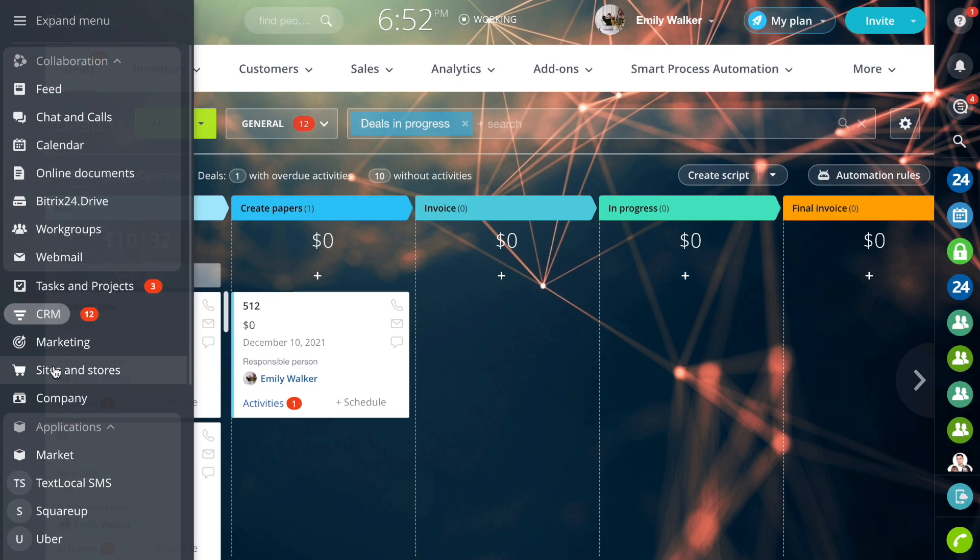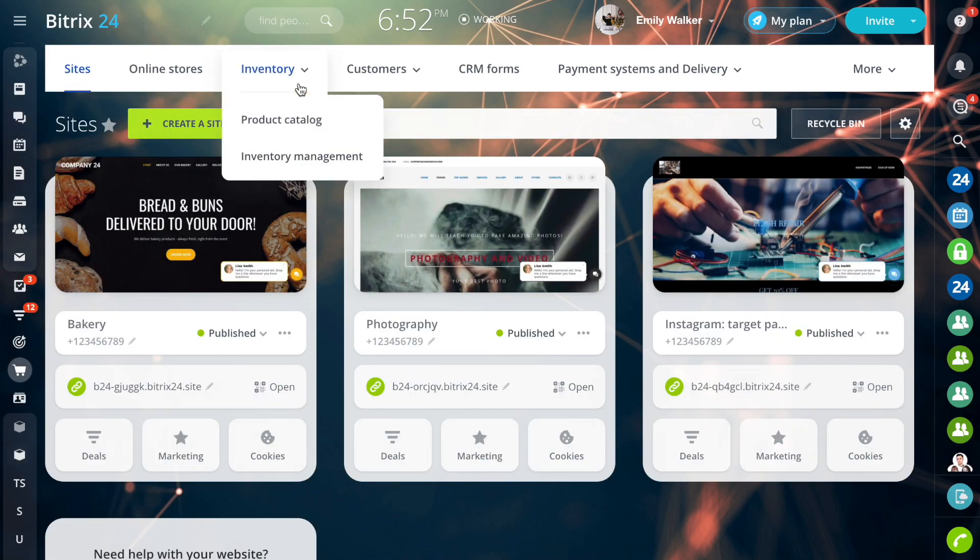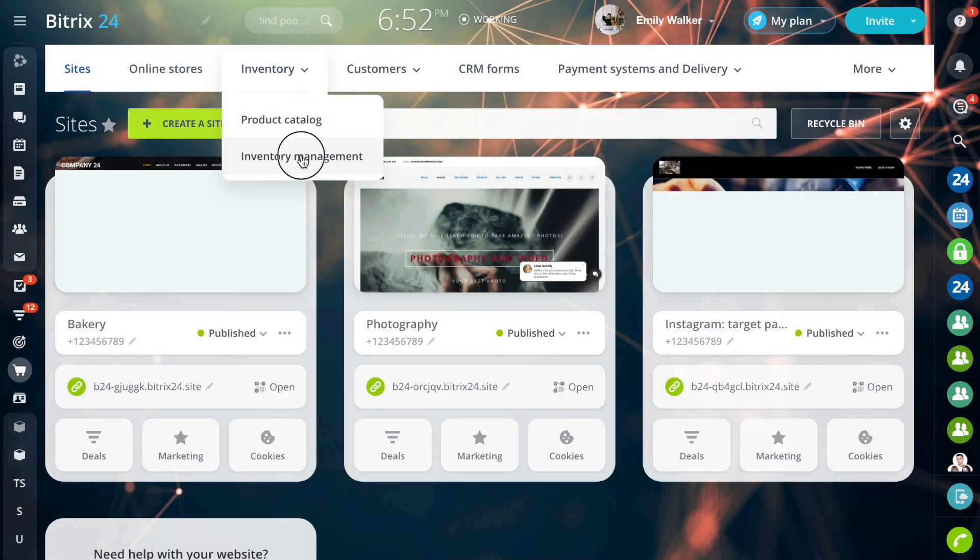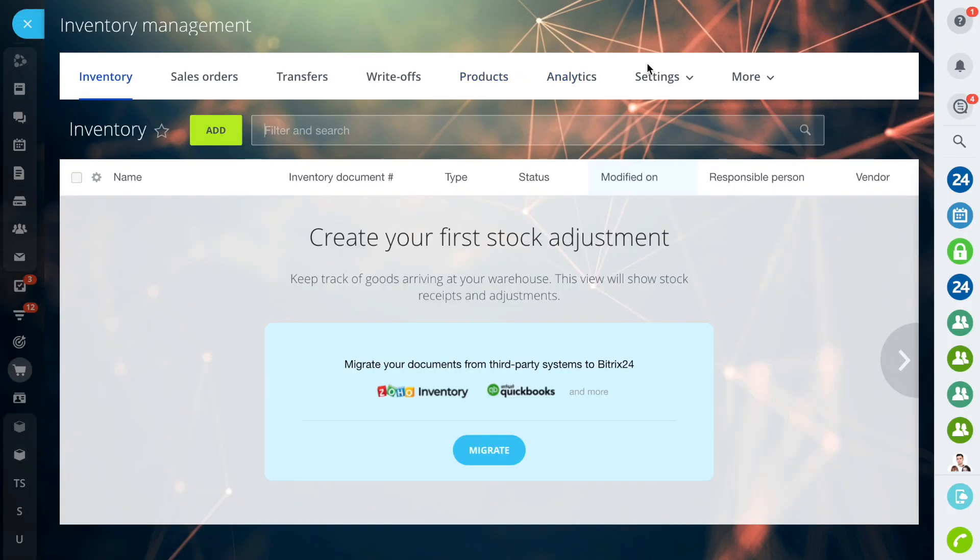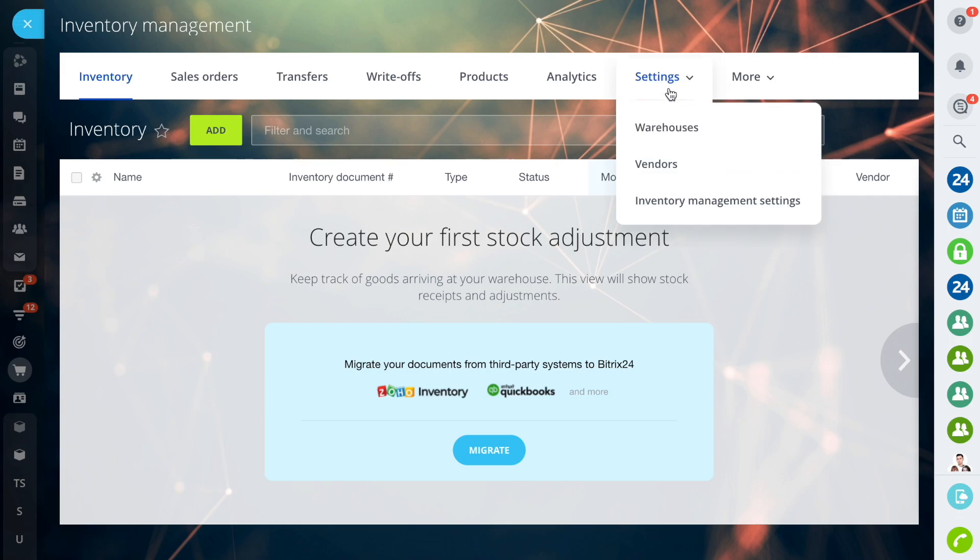Or you can go to the Site and Stores, Settings, Advanced Settings, Inventory Management and Goods.